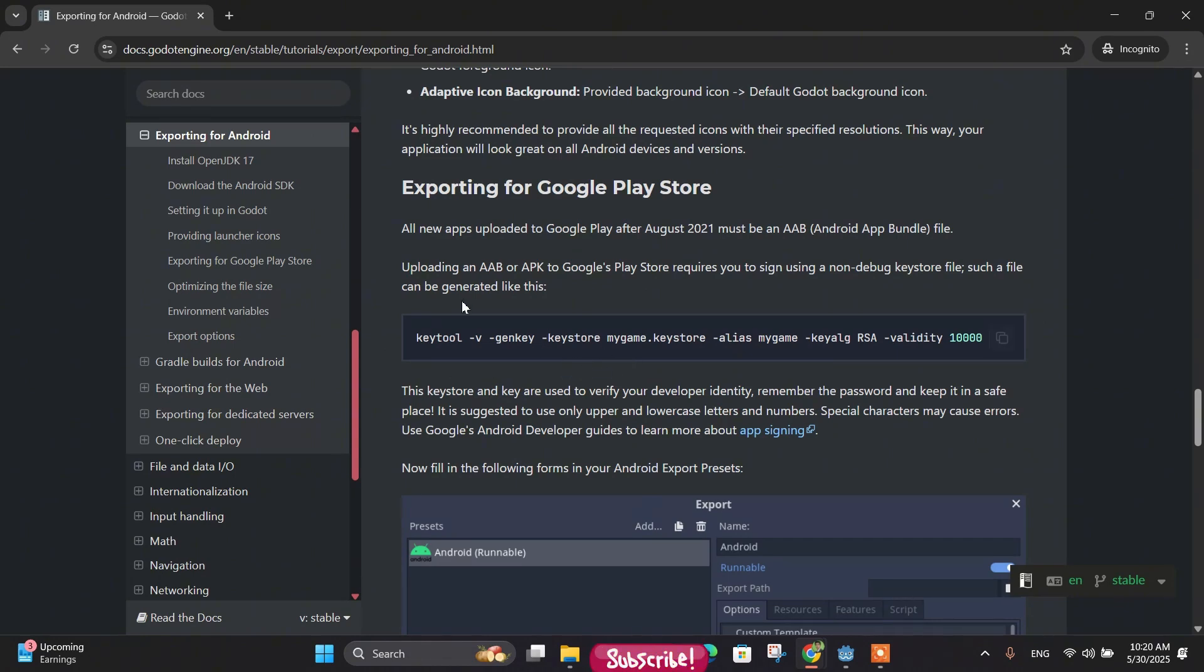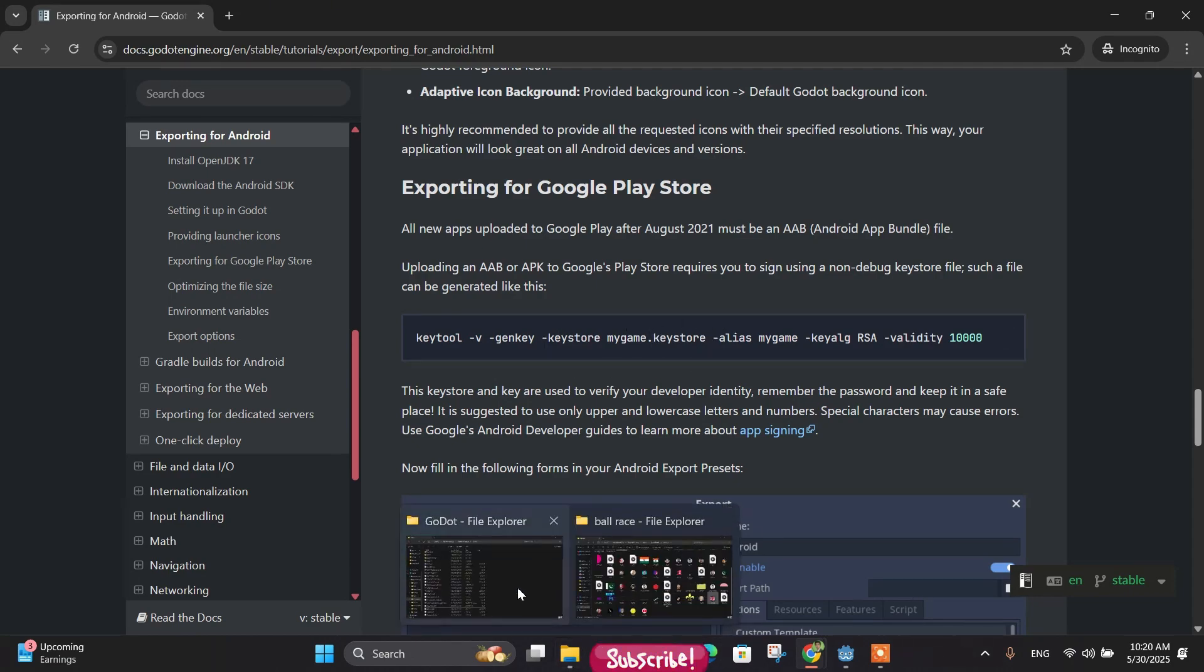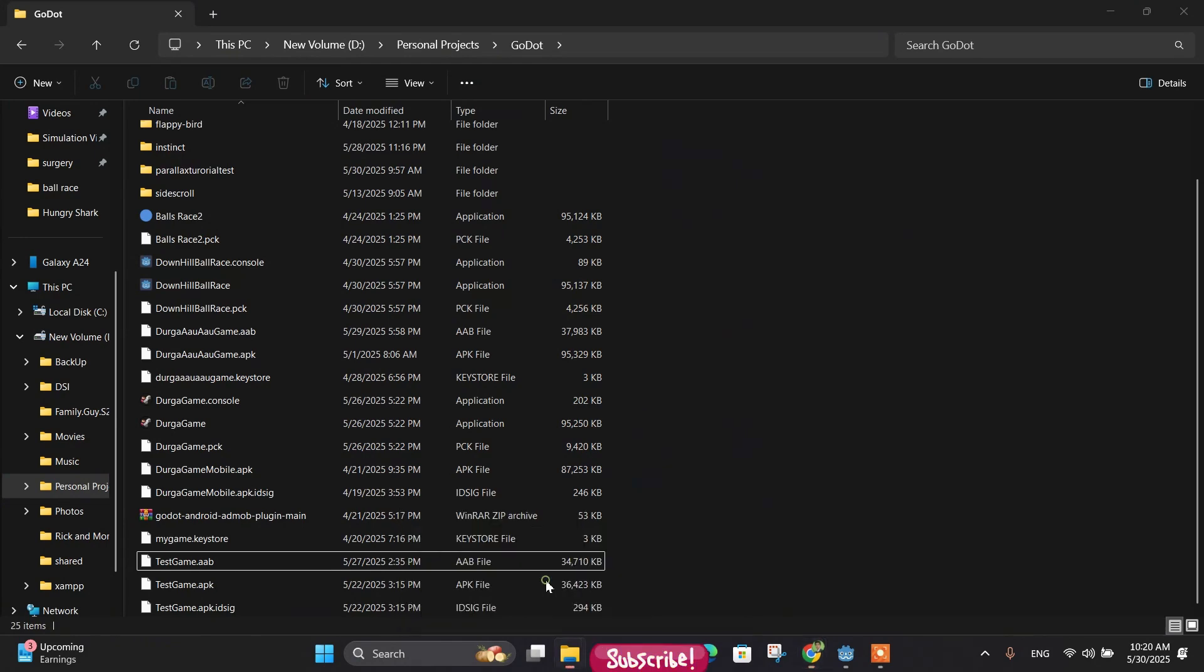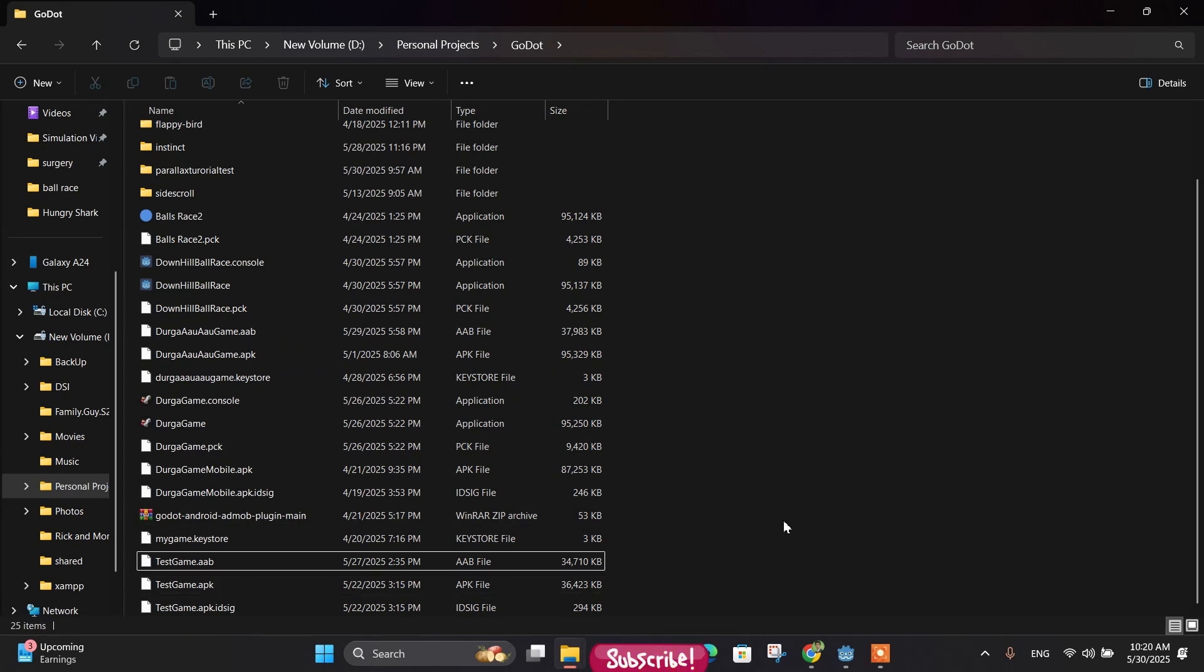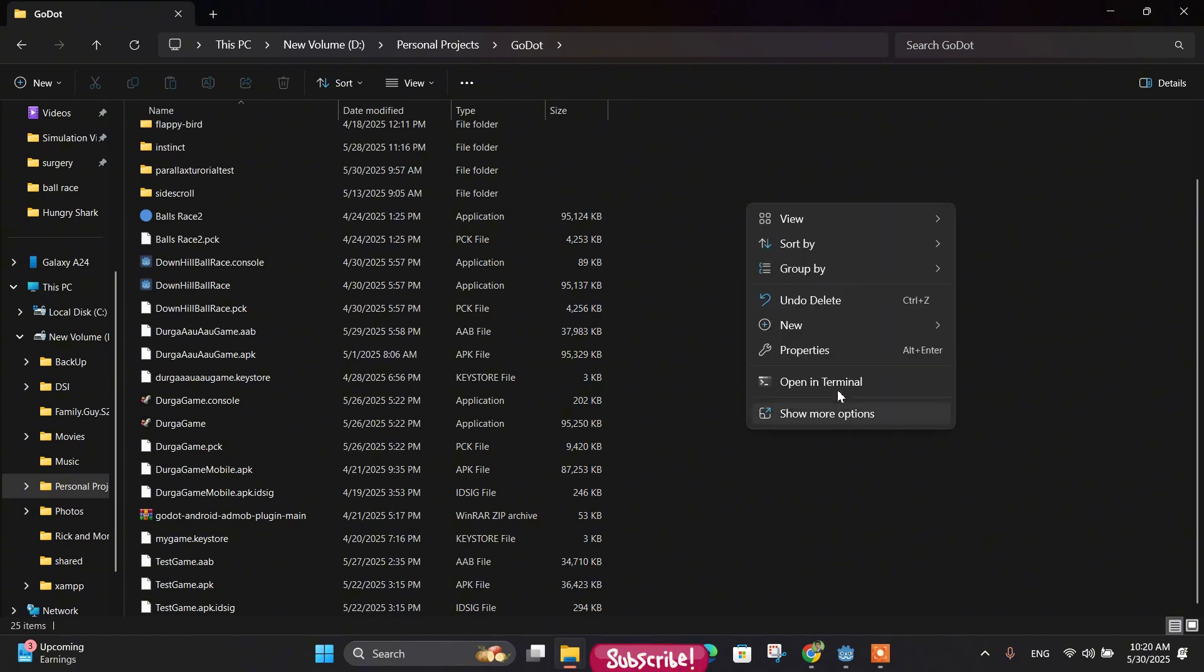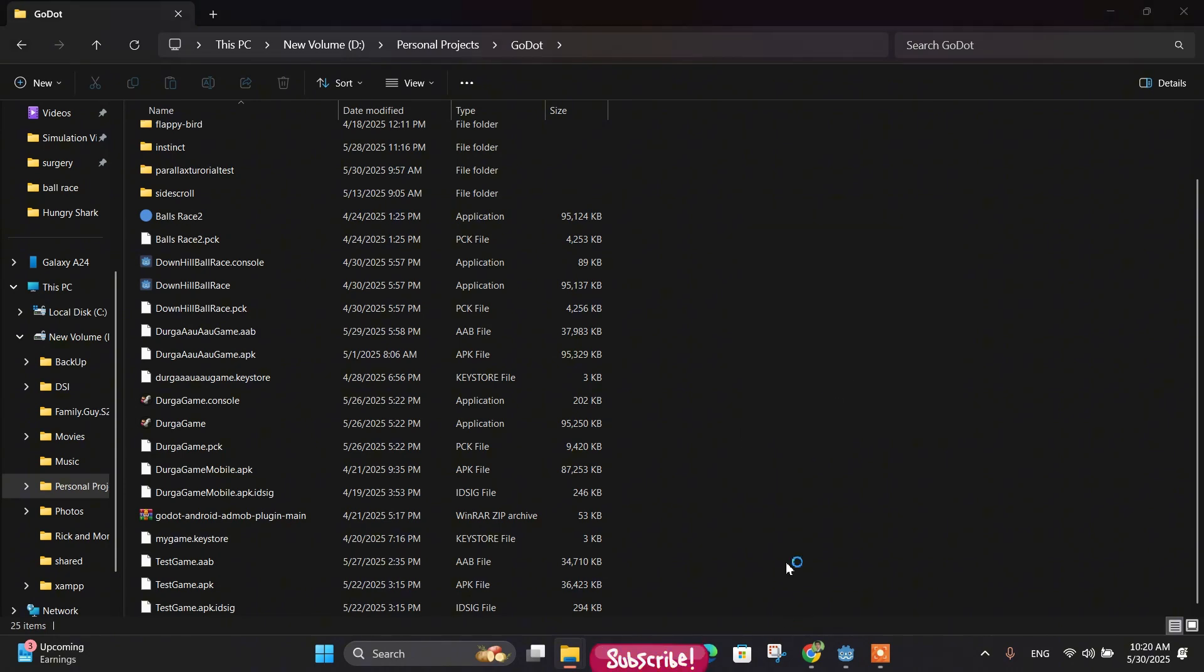For that, let me go here. So I would like to keep my keystore inside this folder. If you want to keep your keystore inside this folder, just right-click and open your terminal here.